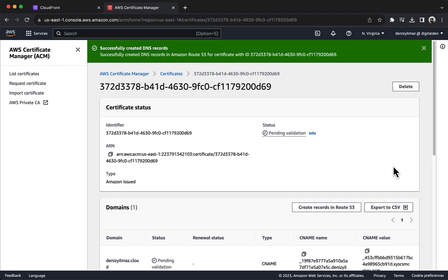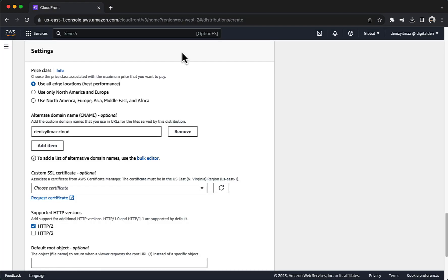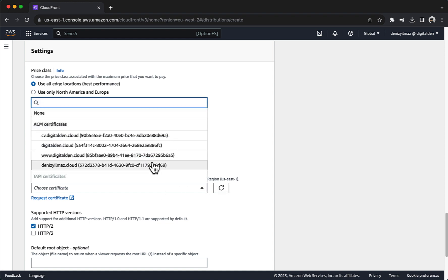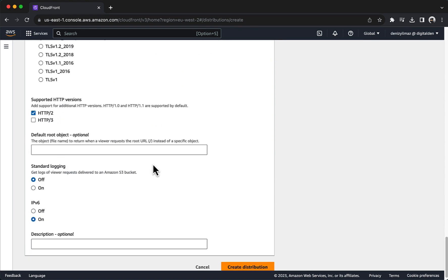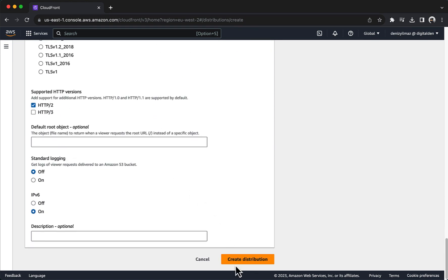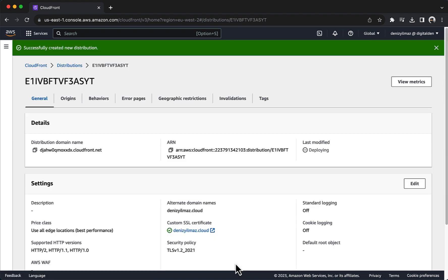Return to CloudFront and under Custom SSL Certificate (optional), choose the Refresh button. Choose the certificate you just created. Scroll to the bottom and choose Create Distribution. While the distribution is being created, Last Modified at the top of the page displays Deploying. It might take 5 to 15 minutes for the deployment to complete.